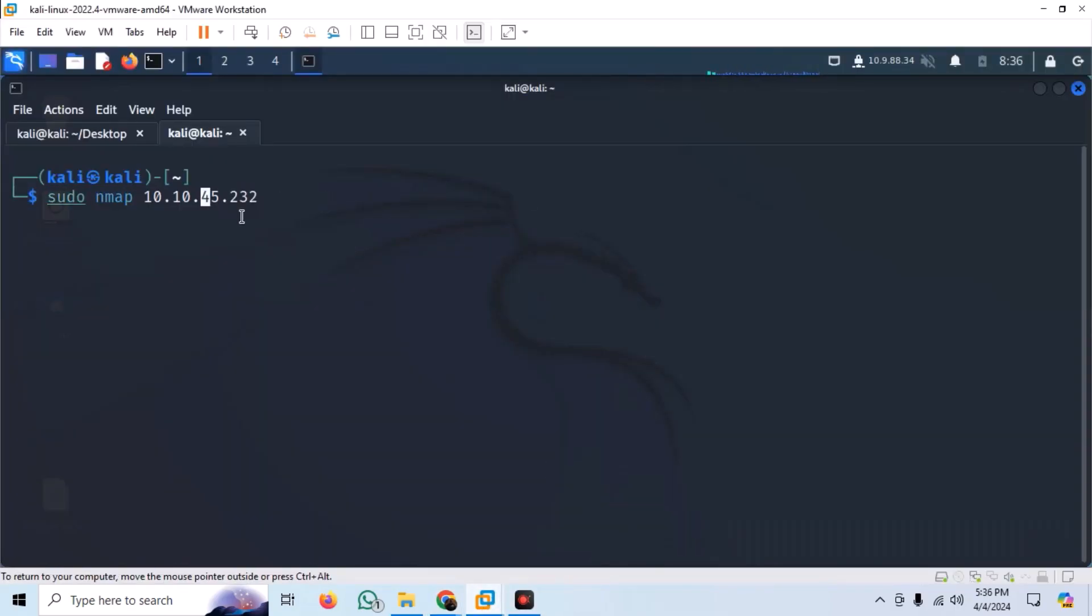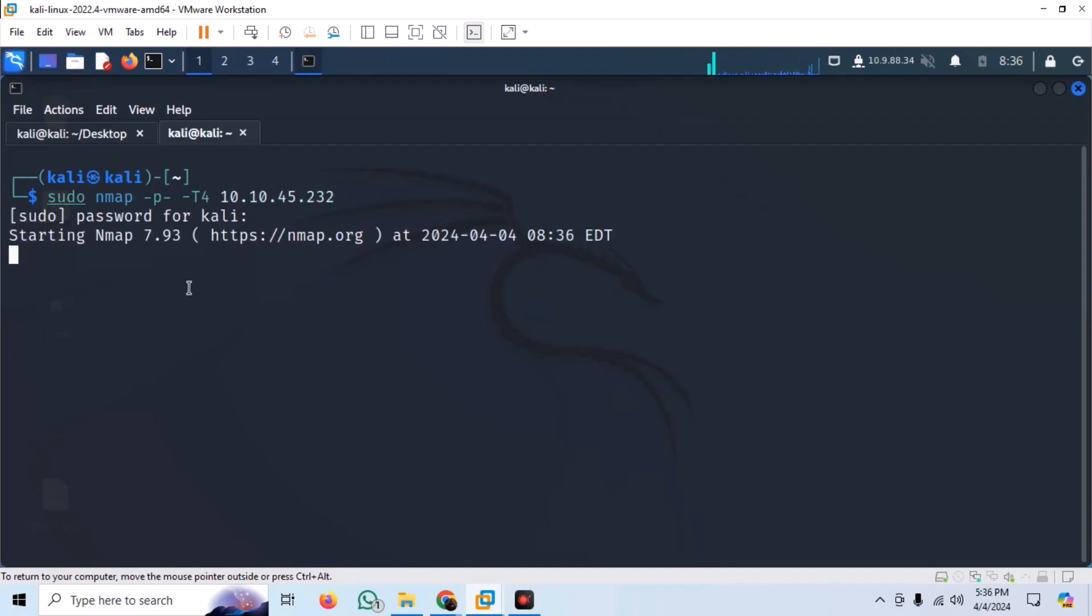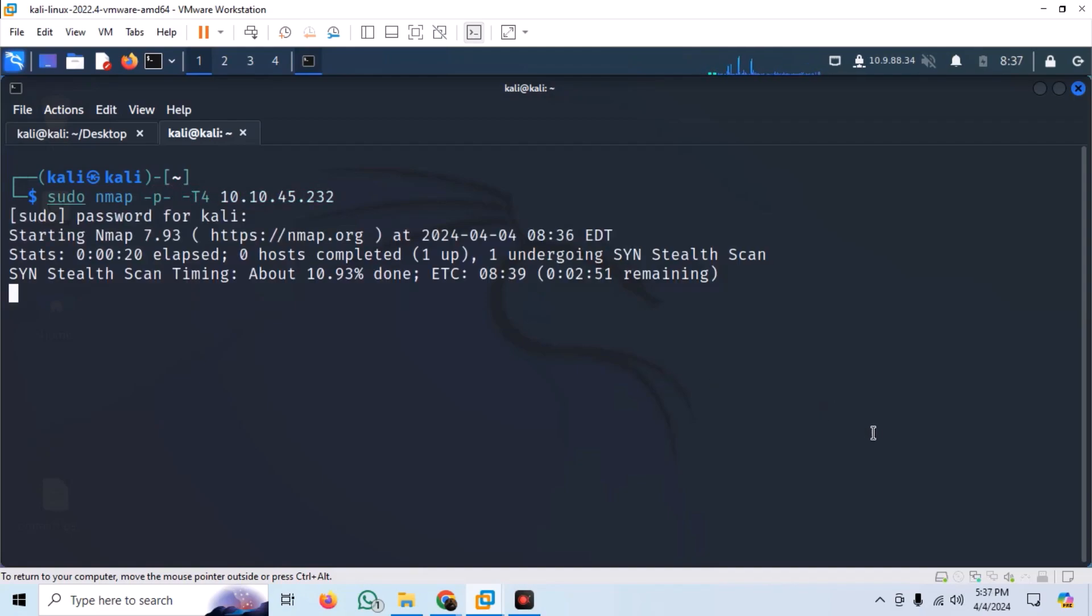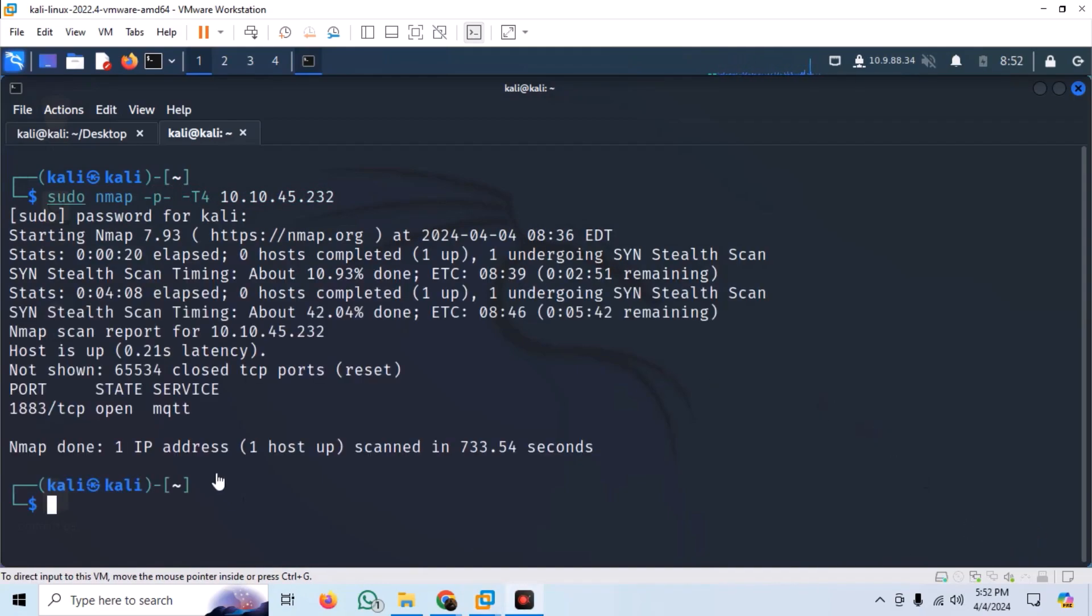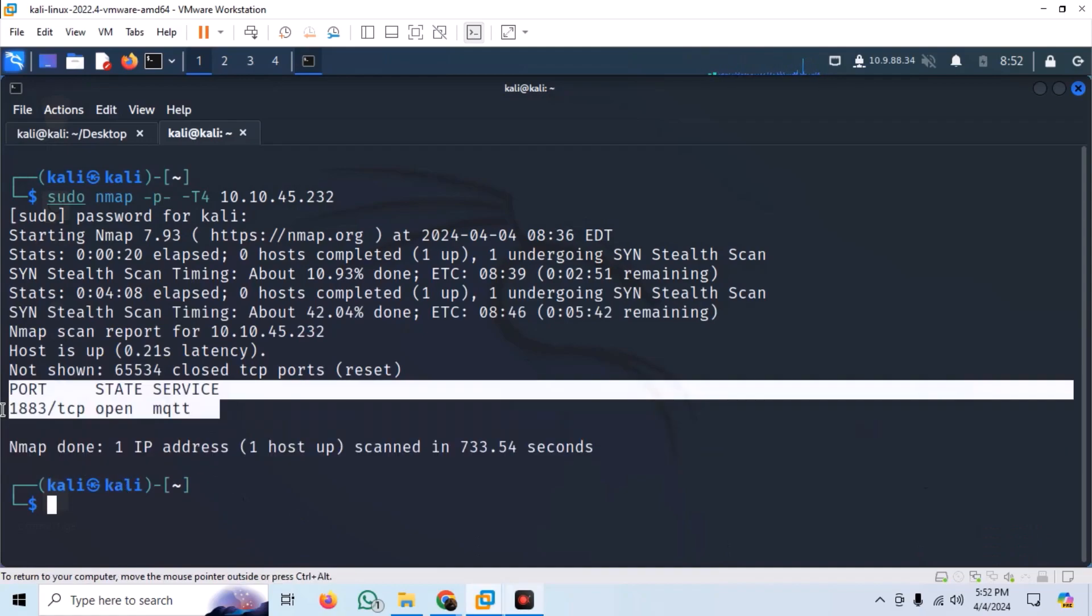I explicitly scanned all the ports of the machine by specifying -p- tag. From the scan, we can see that there is a port open that uses TCP, and the service running behind it is MQTT.